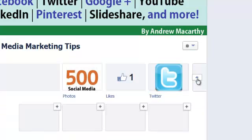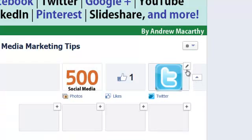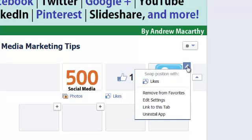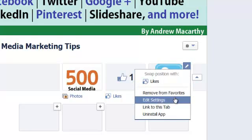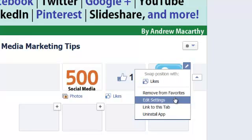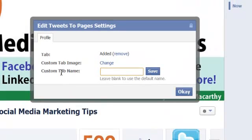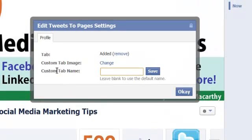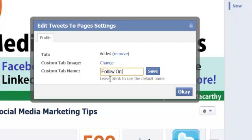We'll click here first on the blue arrow, which enables us to edit these tabs with the pencil icon. We'll click on the pencil icon, click edit settings, and first of all we'll change the custom tab name. I'll change it from just Twitter to on Twitter, nice call to action, and click save.